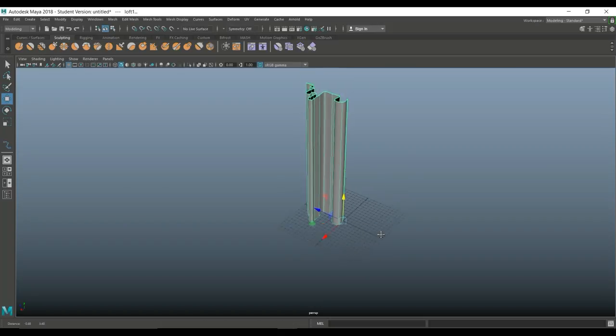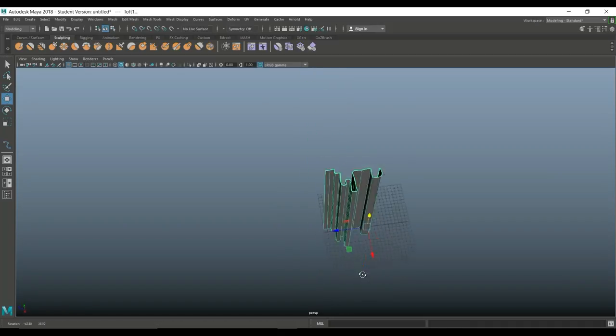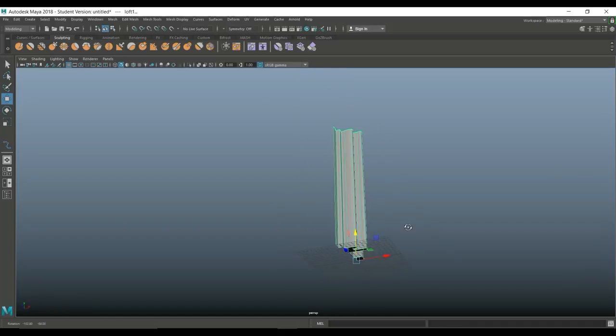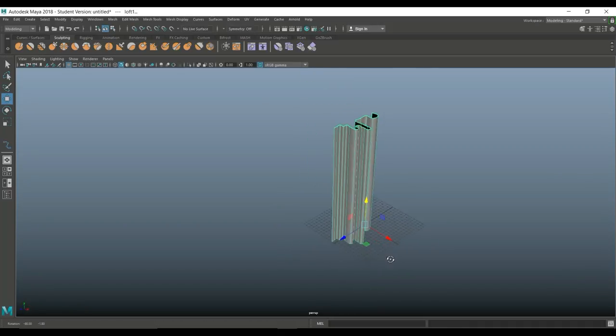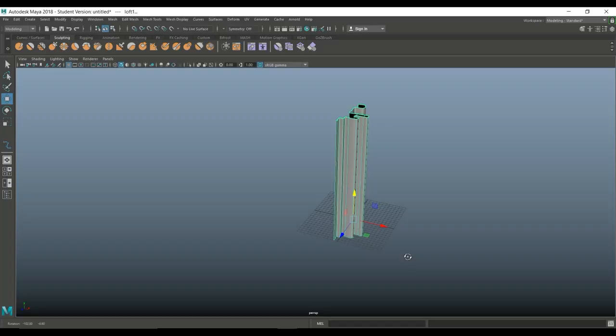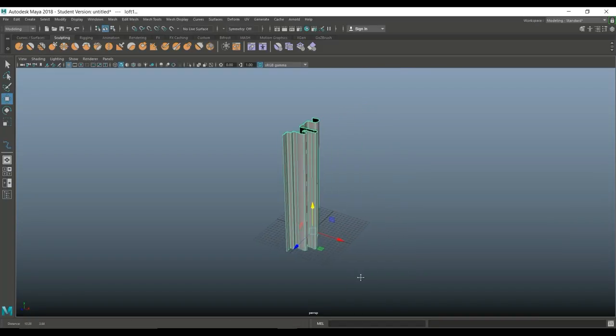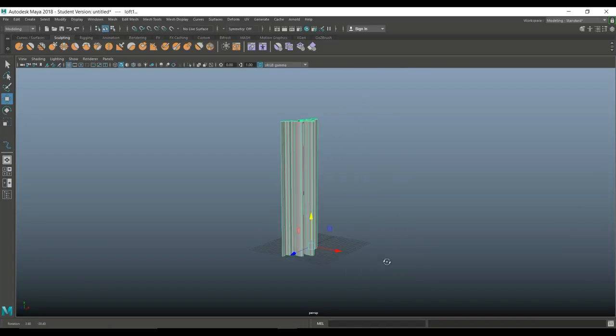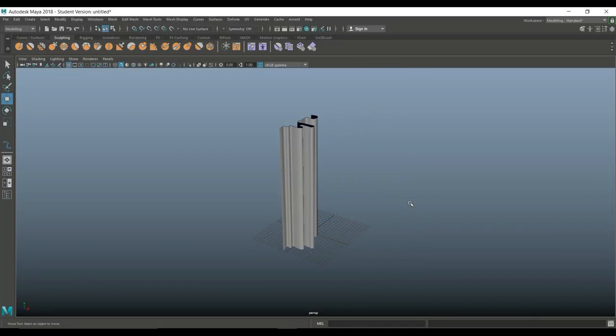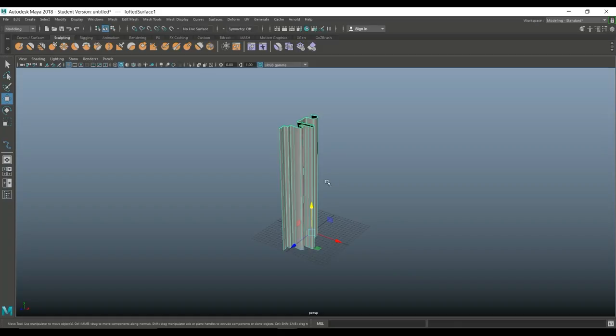Now, as we do this, we get this guy, which already starts to look like something. Problem is though, that this is NURBS and I want polygons because I also want to change this a bit. So with this selected, I'm going to go to modify.